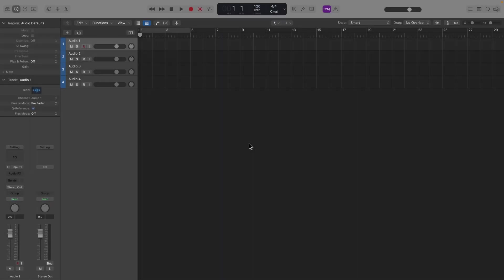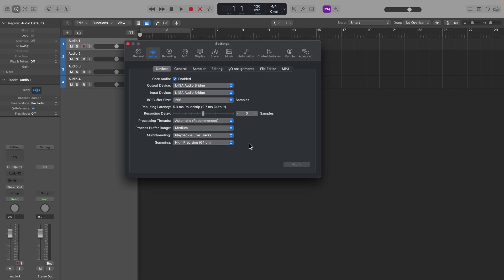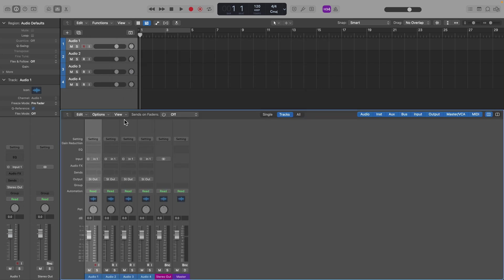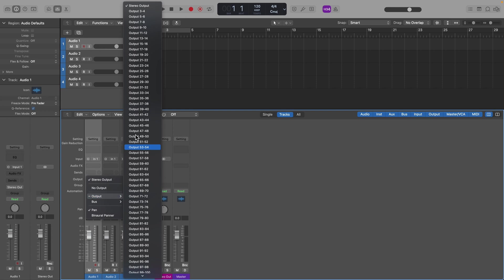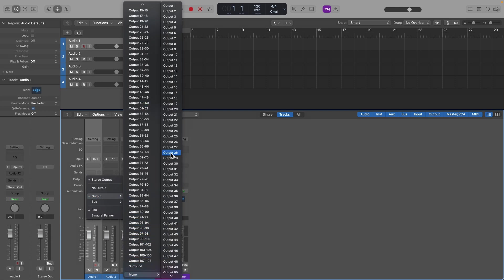For routing in Logic Pro, open the preferences and set your audio output device to the ELISA audio bridge. On a track, assign your outputs to the channel strip or on the mixer view by clicking the field where it might say stereo out and choose from the range of mono or stereo outputs.